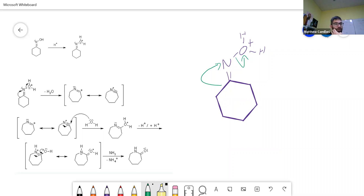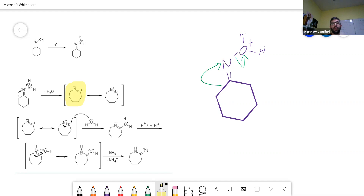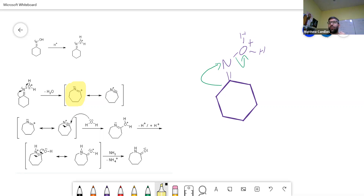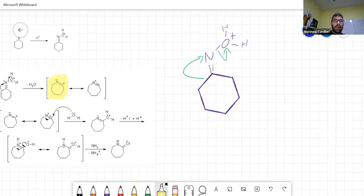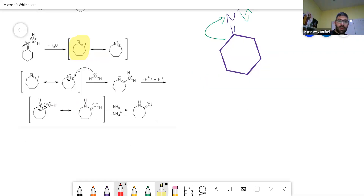The positive charge can either be on the carbon or on the nitrogen. By electronegativity, the one on nitrogen should be the most stable conformation, but that one cannot react much further. However, the resonance form — even if it's not the most stable, it's still going to be present — and the resonance form can be attacked by water.